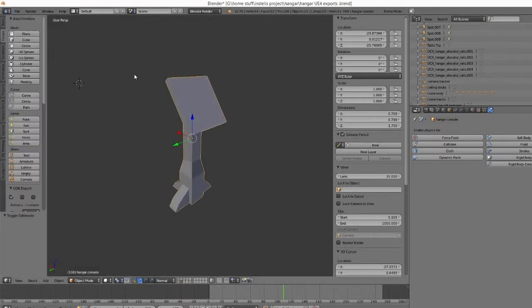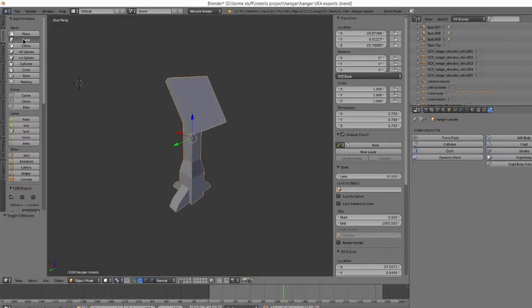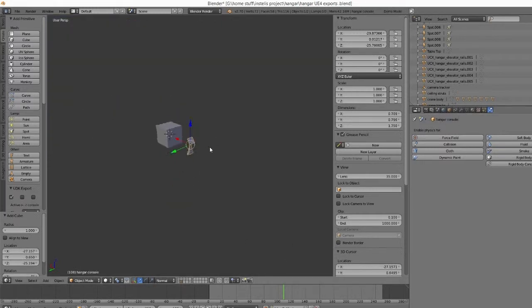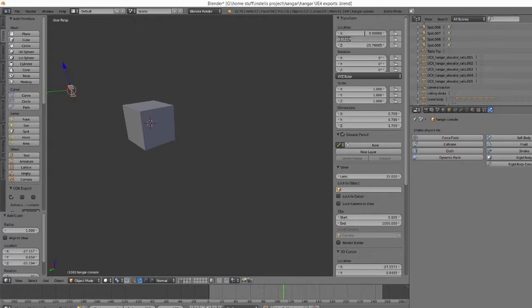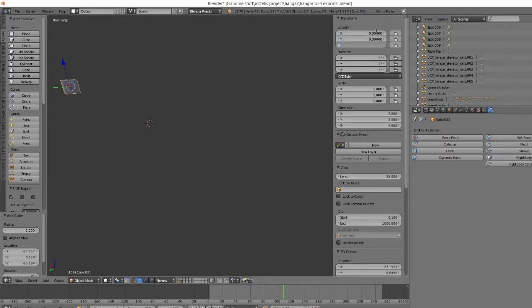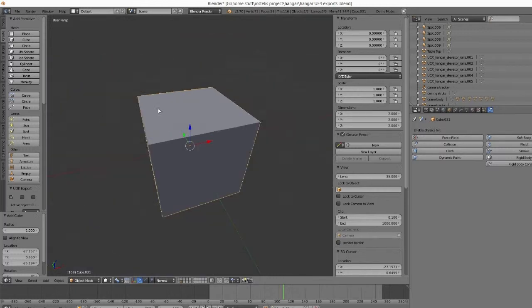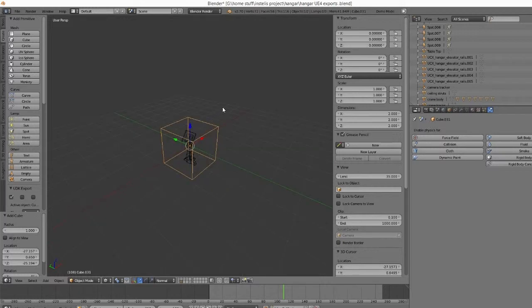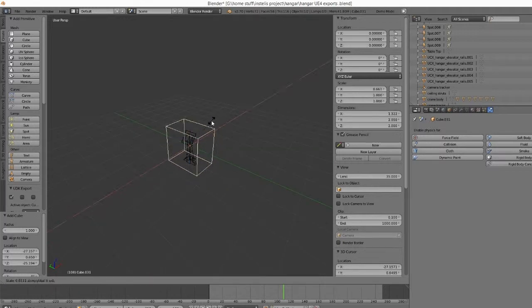So for the collisions, the first thing you need to do is pretty easy. This thing's already named Hangar Console. Always make sure to put it in the center of the world. If not, the UDK is going to really mess up the pivot points.